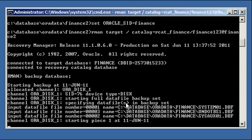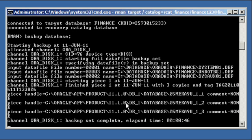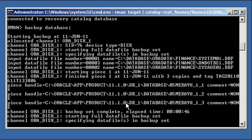I always recommend in those big environments, I always recommend recovery catalog. I would say that if you have more than five or ten databases, you should consider a recovery catalog. It's just one more small database to consider. Okay?